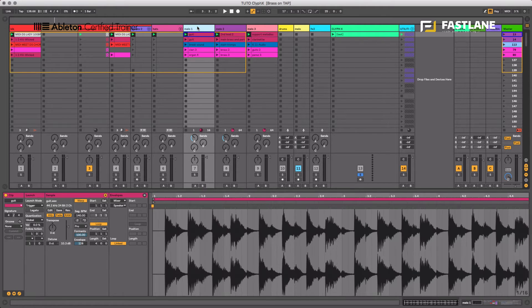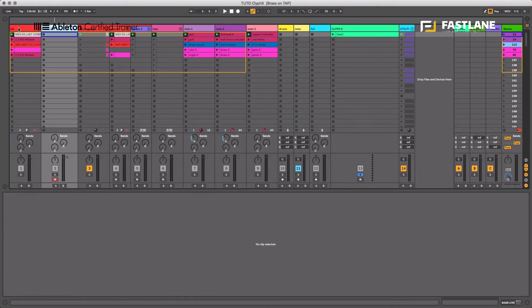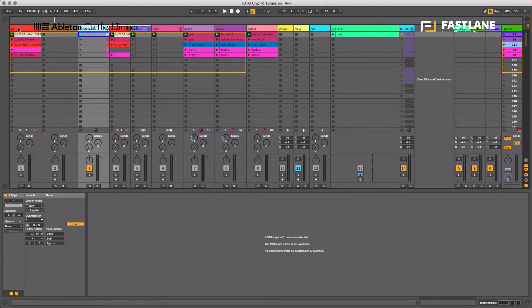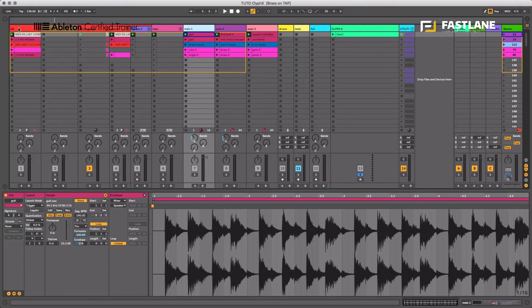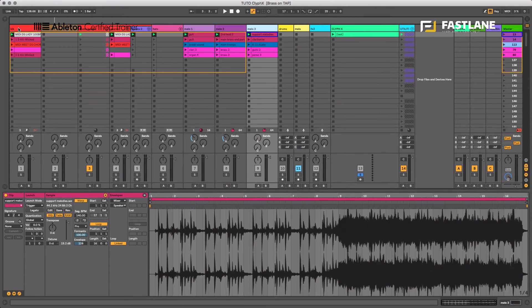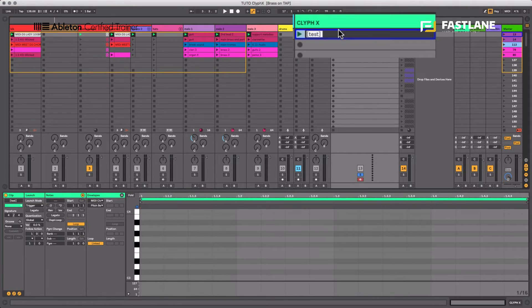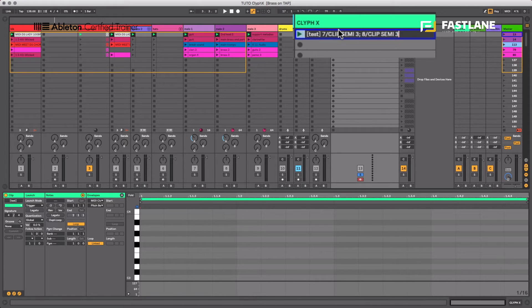Counting through the tracks — groups count as well — the clips I want to target are on tracks seven, eight, and nine. So I write: track 7 slash CLIP SEMI 3, then a colon, then 8 slash CLIP SEMI 3, colon, then 9 slash CLIP SEMI 3. Let's observe the transposition — as I run the clip, the transposition goes up three semitones on all three clips simultaneously.